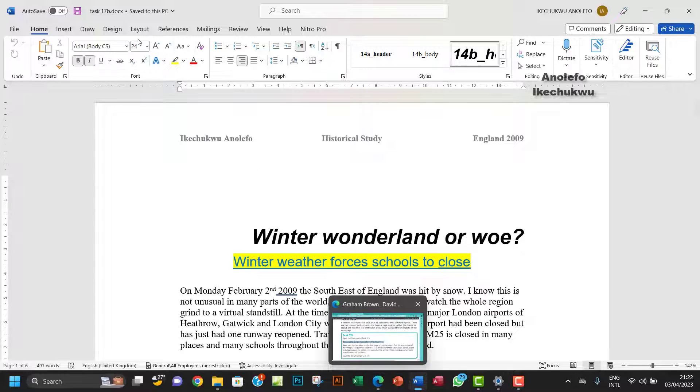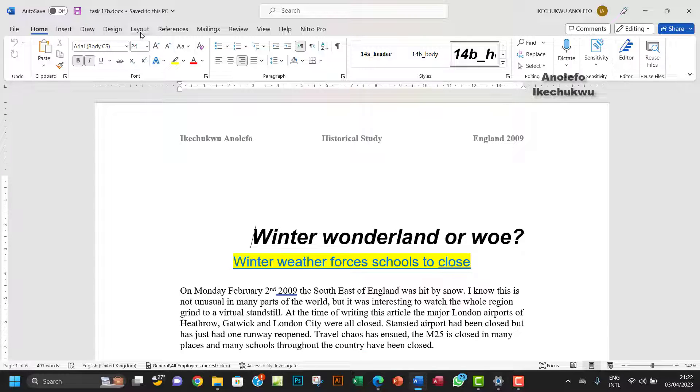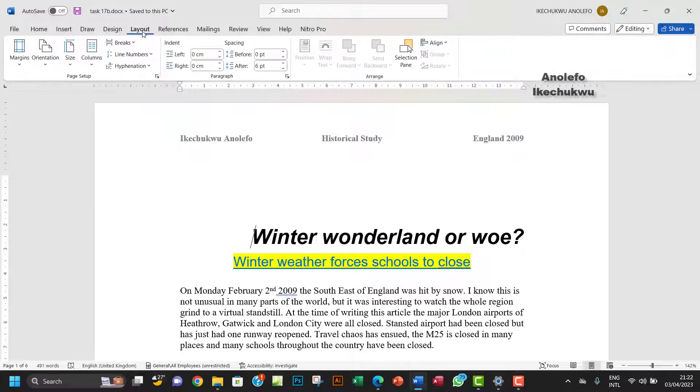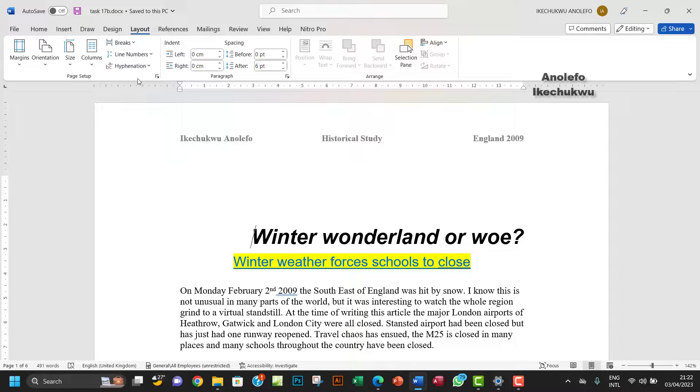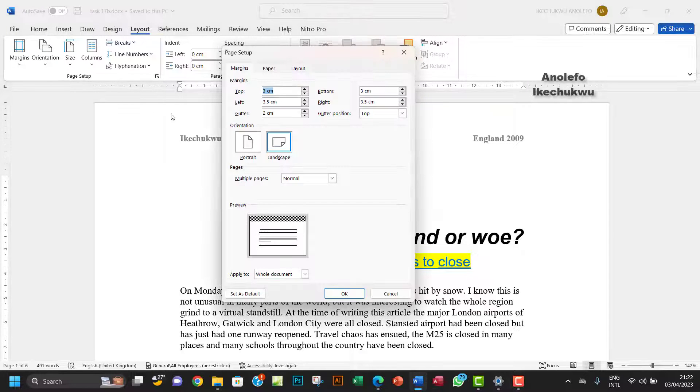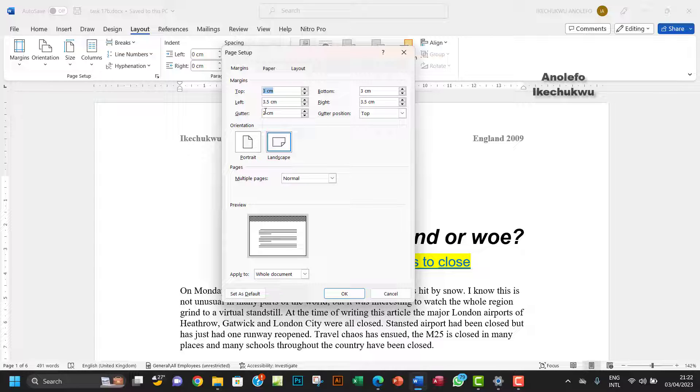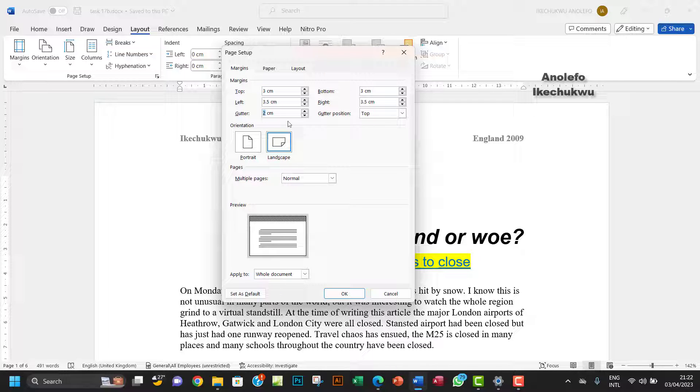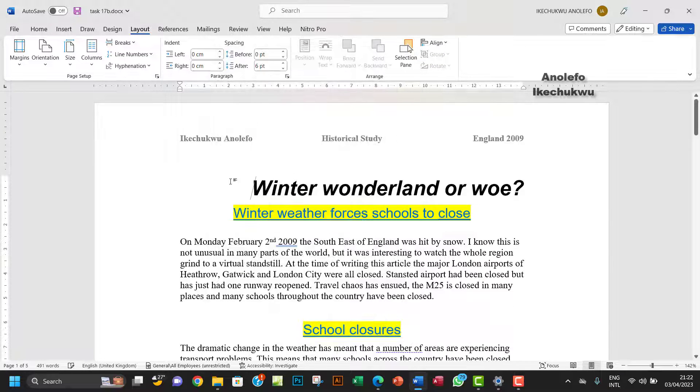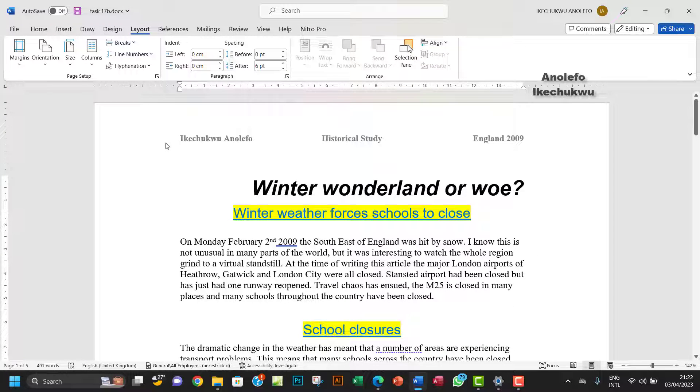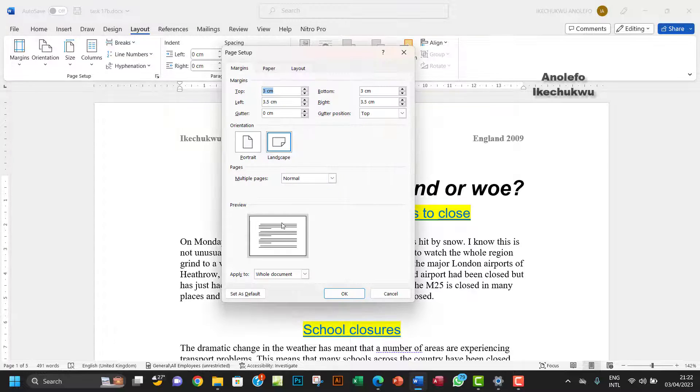The next thing I want to do is to remove the gutter. From the Layout tab here, you want to launch the Page Setup dialog box. Make sure that the gutter 2cm is removed, make it zero cm here, and then you can update that and the gutter will be off. You can see that from this preview down here.